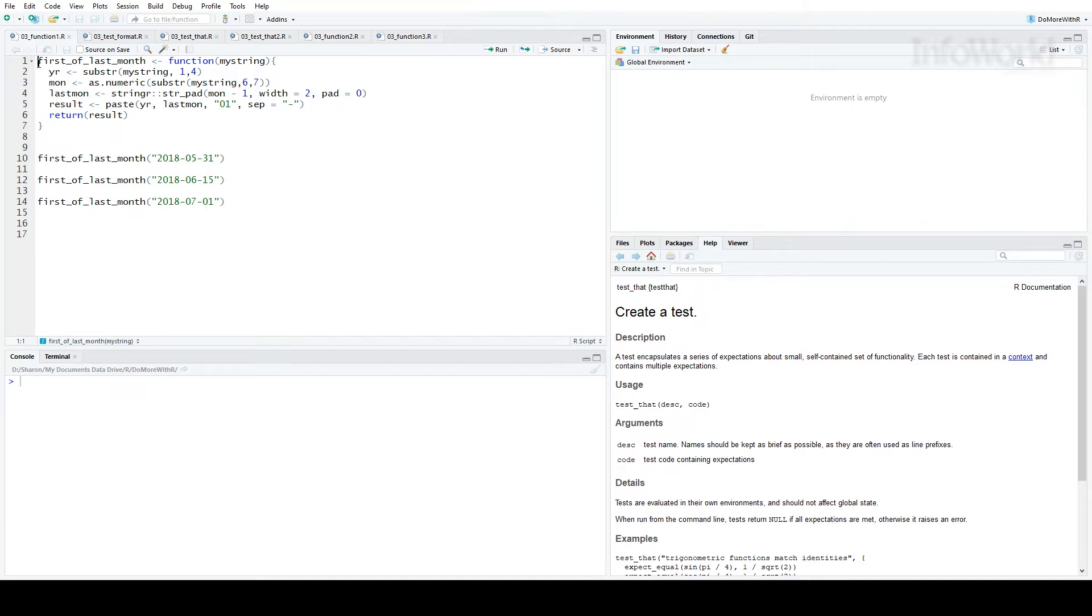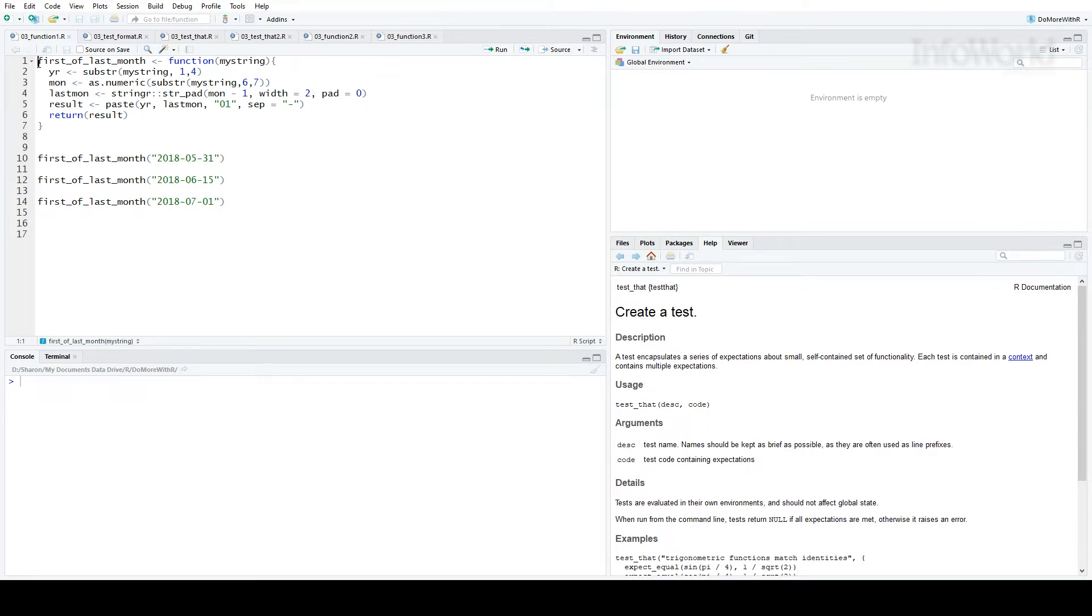That's where the TestThat package comes in. Its creator, Hadley Wickham, says TestThat tries to make testing as fun as possible so that you get a visceral satisfaction from writing tests. Honestly, I'm not sure if I'll ever find testing code fun, but TestThat does make it pretty painless and a lot better than one-off manual checks. Let me show you how it works.